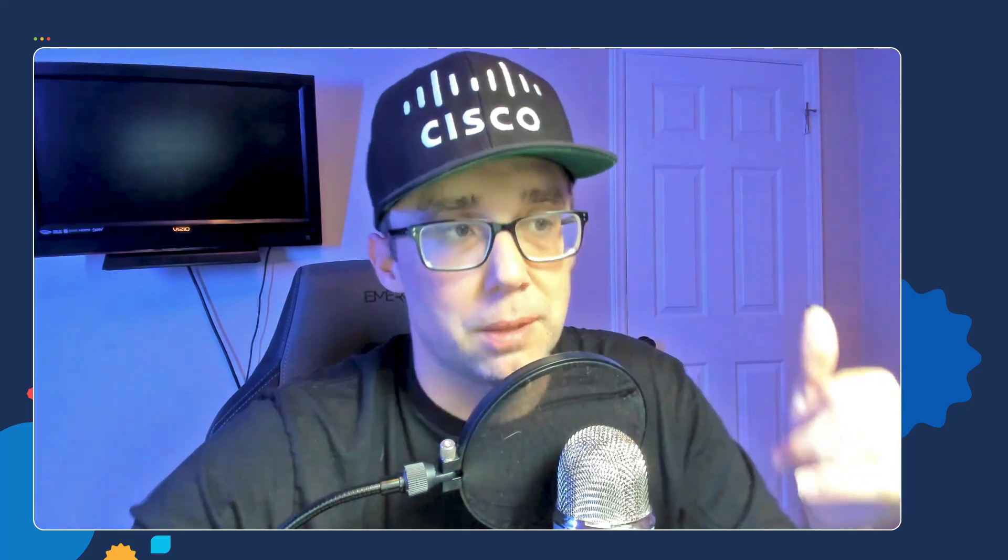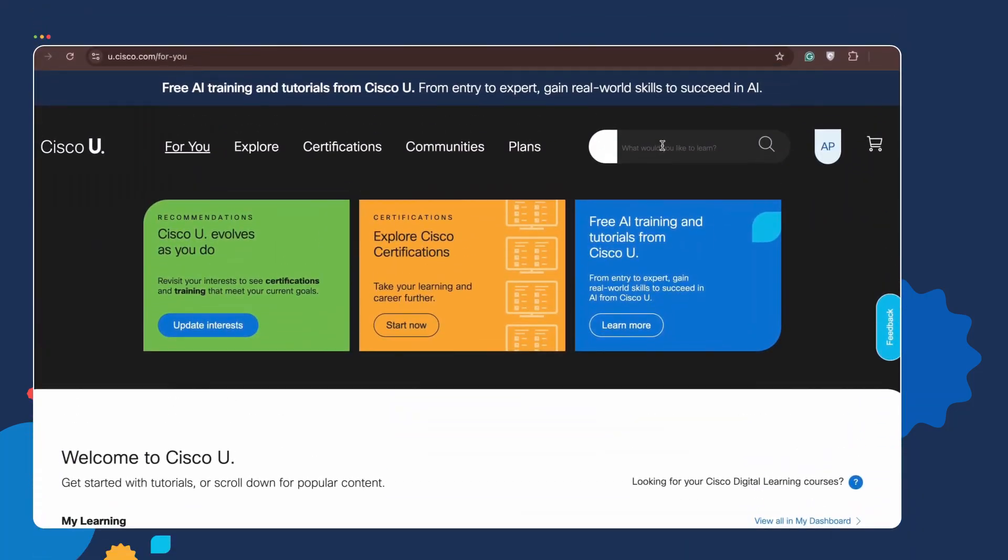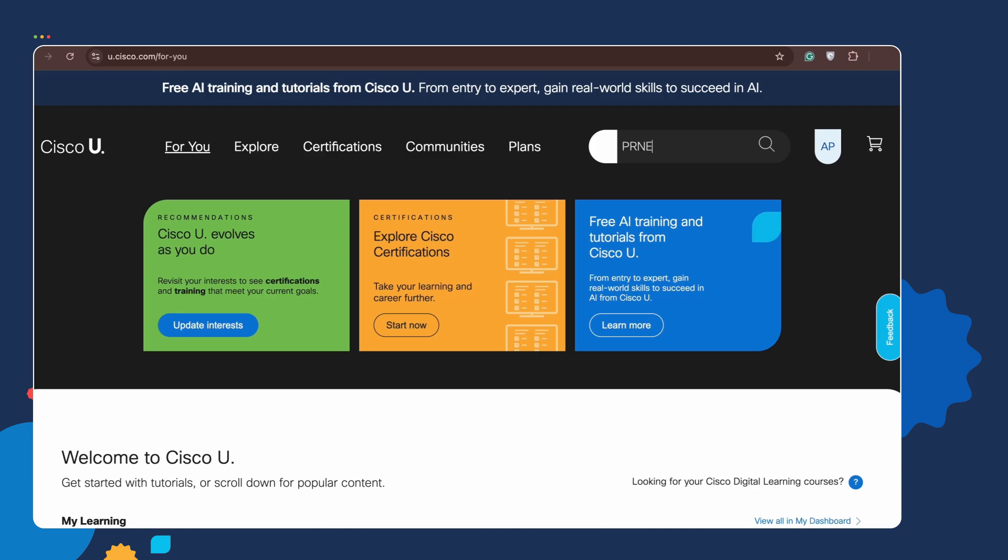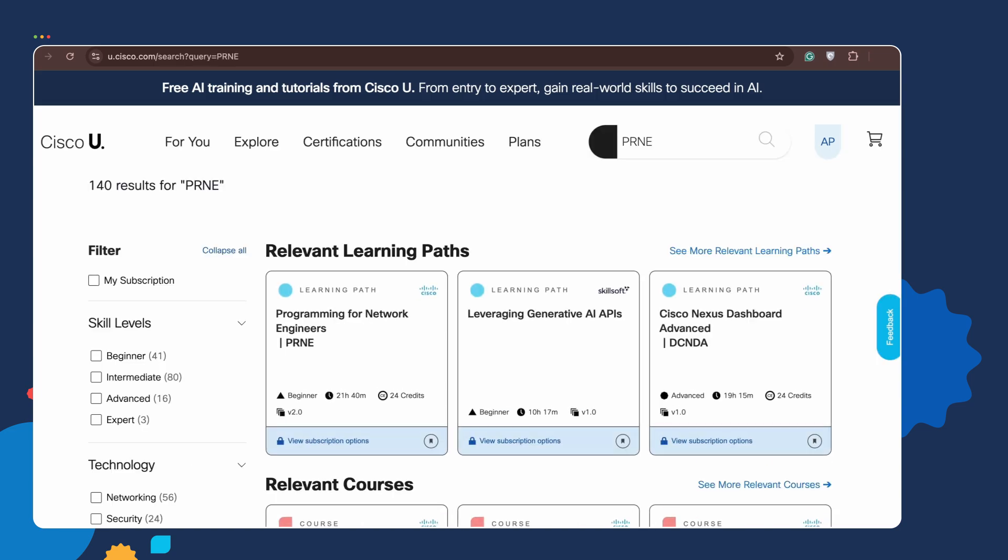So hopefully next time when you attempt to read a network automation script, you should be able to see when variables are assigned to list. If you want to continue learning Python, there's a lot of great Python tutorials that are free at Cisco U, and there's also the PRNE course at Cisco U, which is tailored to teach network engineers Python.